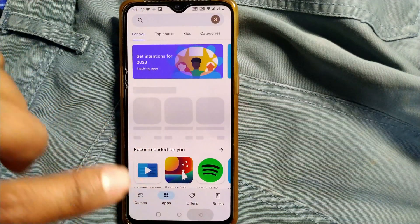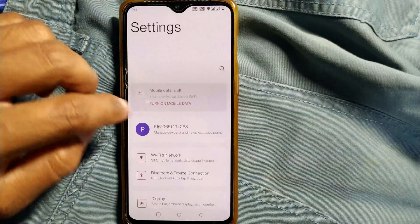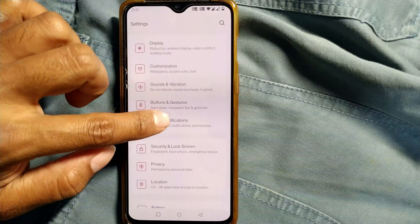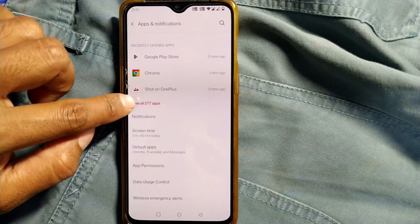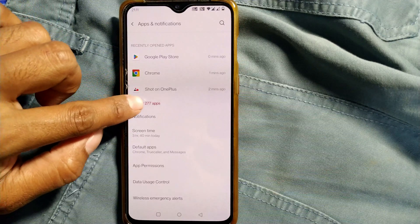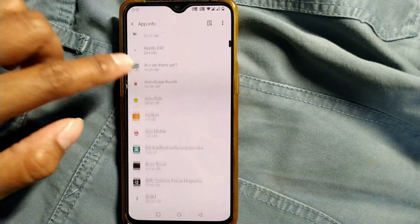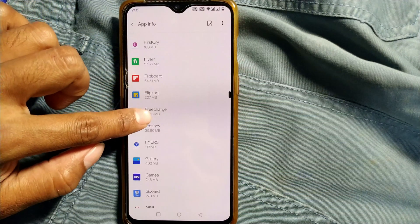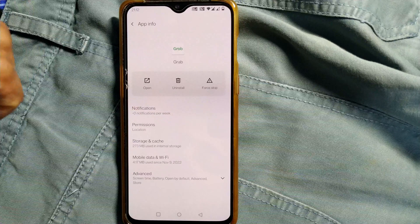Another way is to go back and go to Settings on Android. Here you can go to Apps and Notifications. Once you go there, you can see there are 277 apps. Go to it — it is in alphabetical order — I will go to G for Grab. You can see Grab is here.